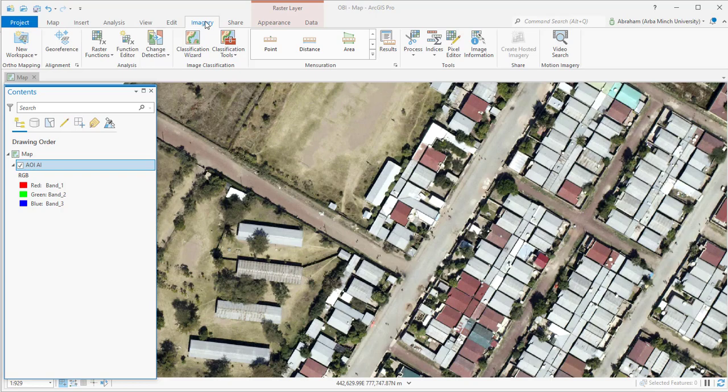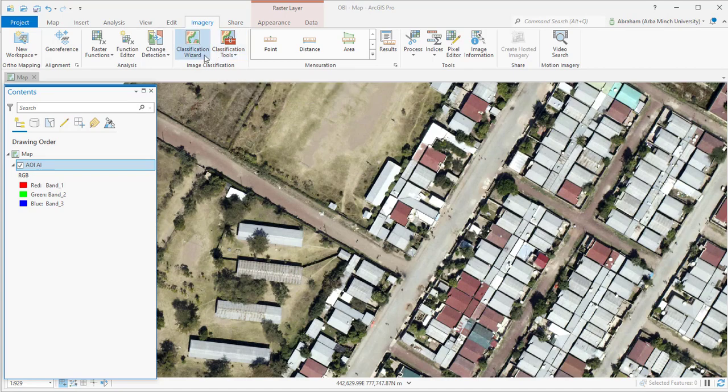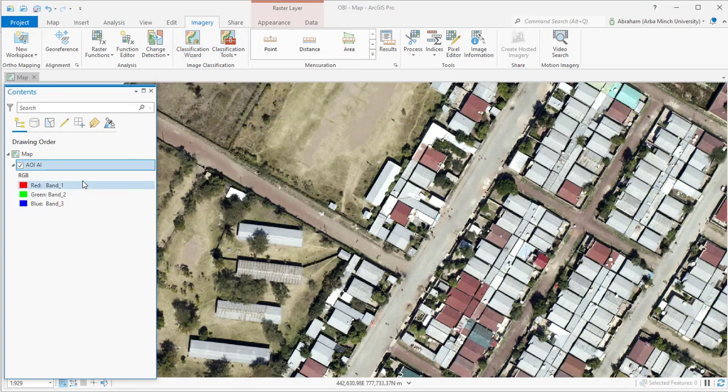In object-oriented image classification, we classify the segmented image based on groups instead of individual pixels. These super pixels assist in classifying the image into real-world objects. Each segment in image segmentation is represented by a set of attributes used by the classifier tools to produce the classified image. The first step in object-based image classification is segmenting an image by grouping pixels based on their spectral characteristics.